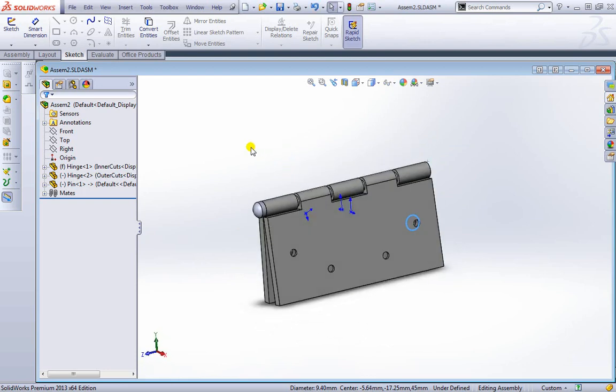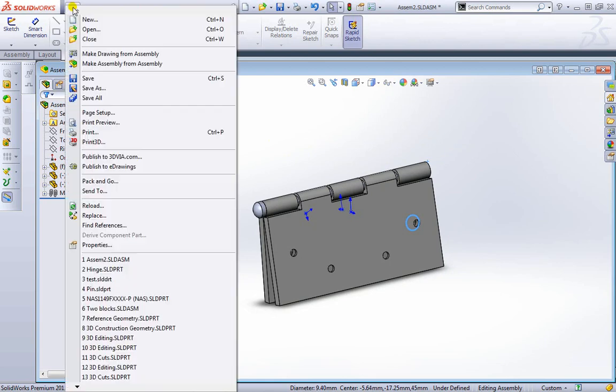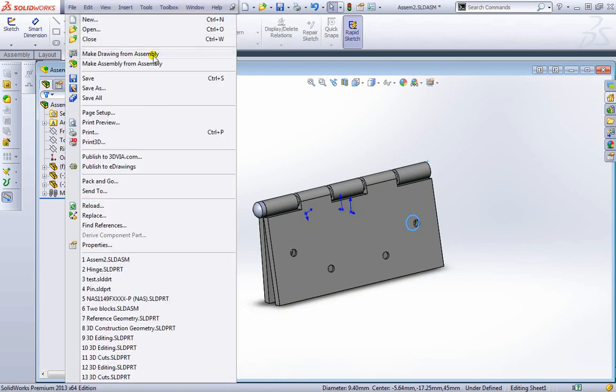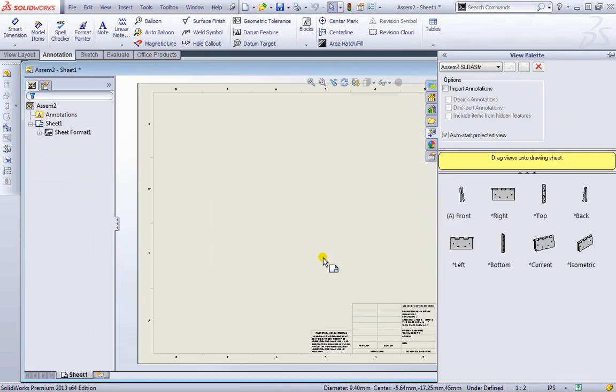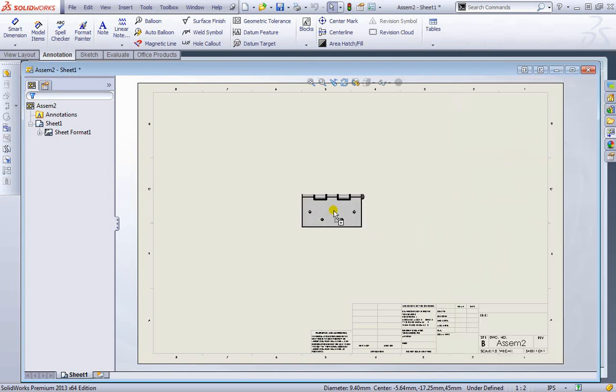Now what I'm going to do is create a drawing from this. I can go to file, make drawing from assembly. I'll go ahead and just keep this for now. I'll hit ok. And I will drag one of these into view. Maybe the left one. And place it down over here.